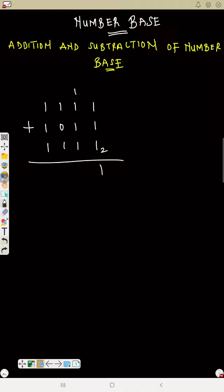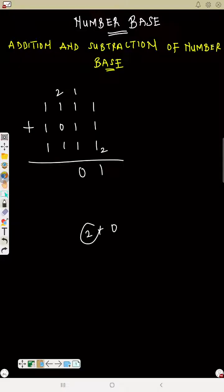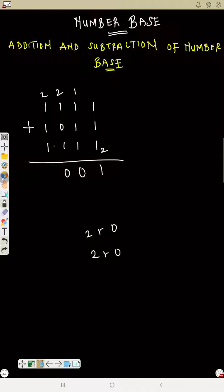Again: 1 plus 1 plus 1 is 3, plus the 1 you carry — that is 4. Can you write 4? No. How many 2s can you see in 4? 2 goes into 4 two times, remainder 0 — write 0, carry 2. Again: 2 plus 1 is 3, plus 1 is 4 — 2 in 4 is 2 remainder 0 — write 0, carry 2. Then: 2 plus 1 is 3, plus 1 is 4, plus 1 is 5 — can I write 5? No, because it is more than the base.